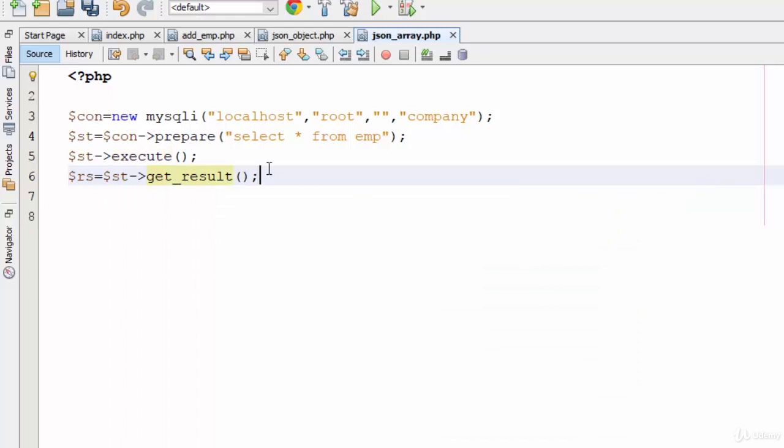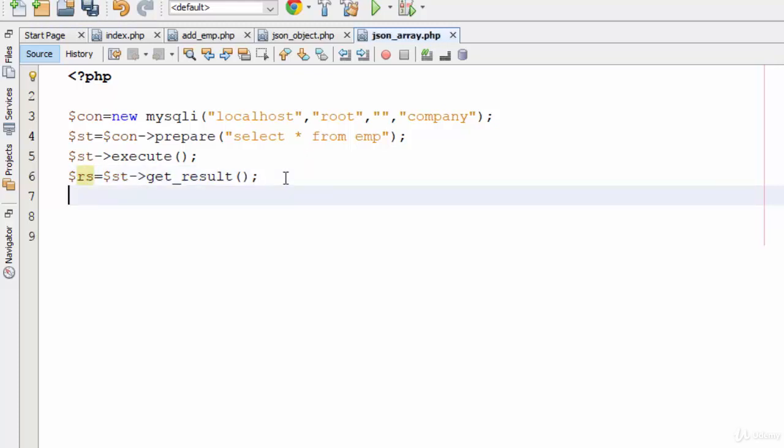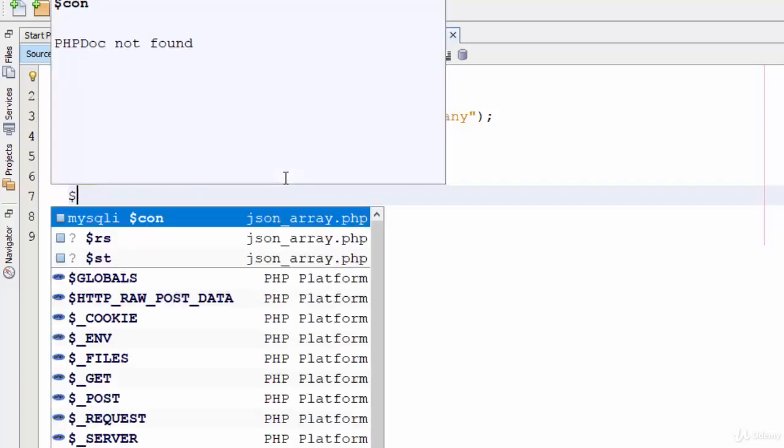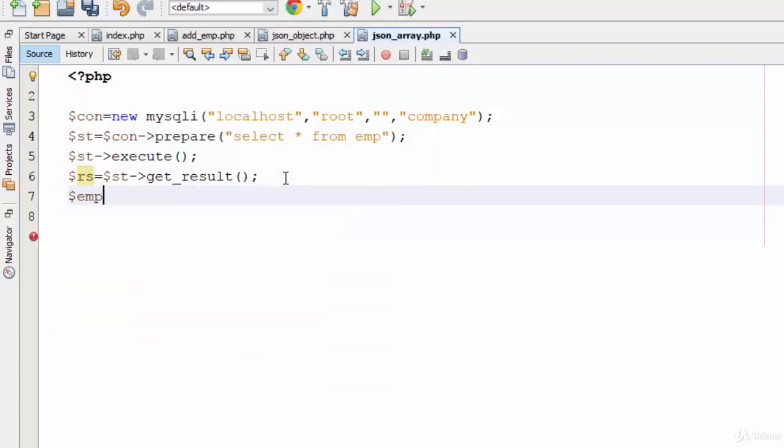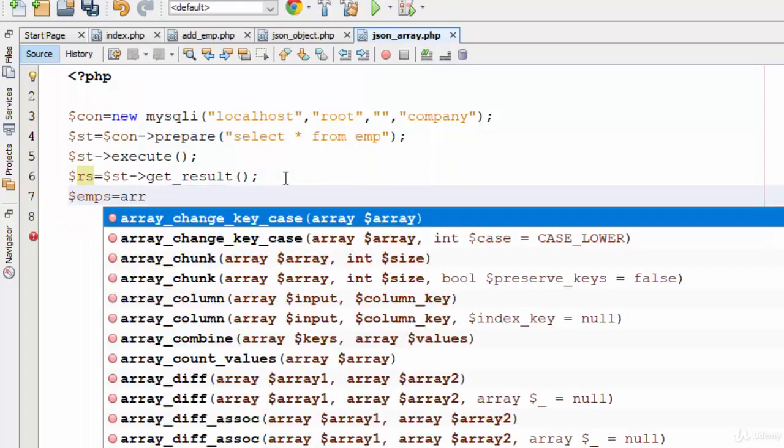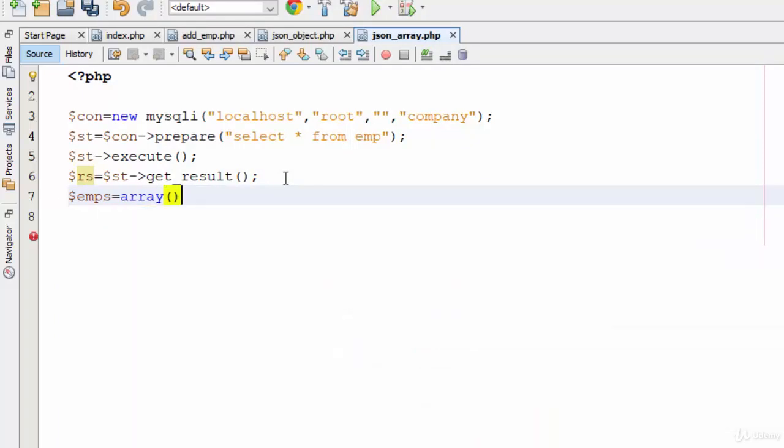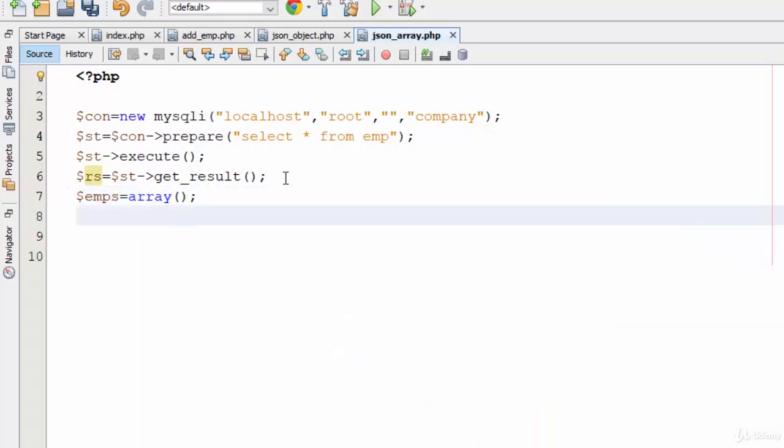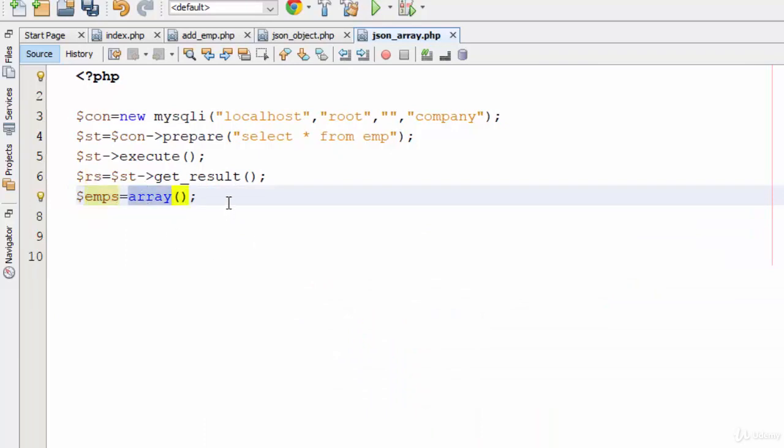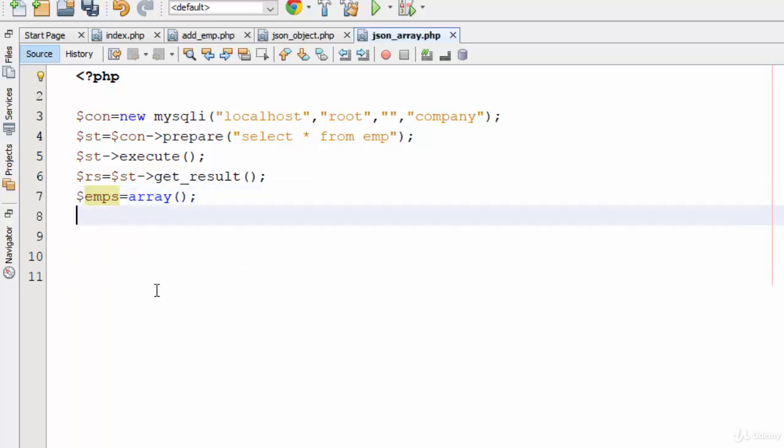Now for JSON array, you also need to create an array, for example emps (employees), using the array keyword. So if you assign the variable to the array function in PHP, you will create an array called emps. Now how can we return the data from the RS to this array?